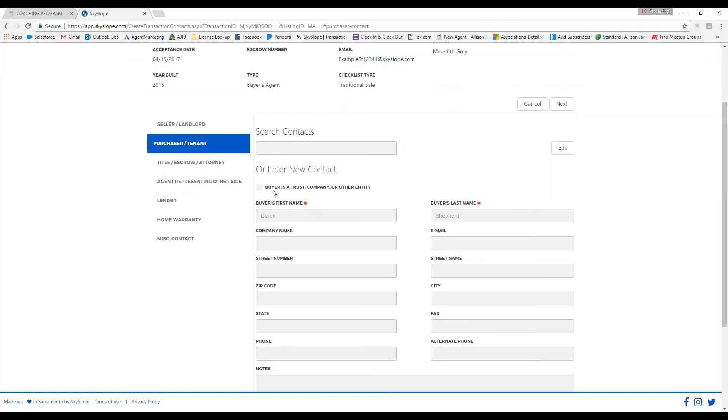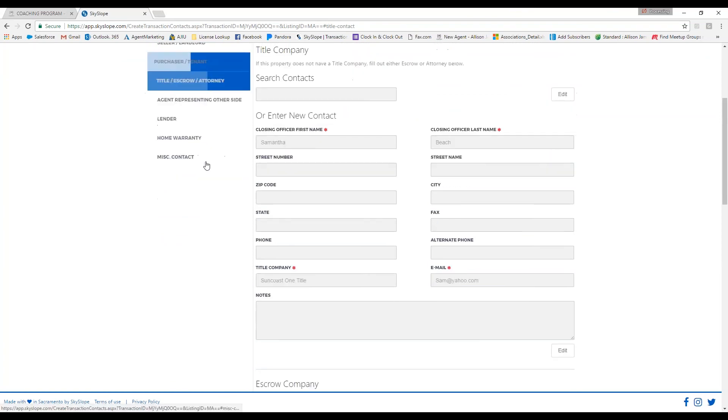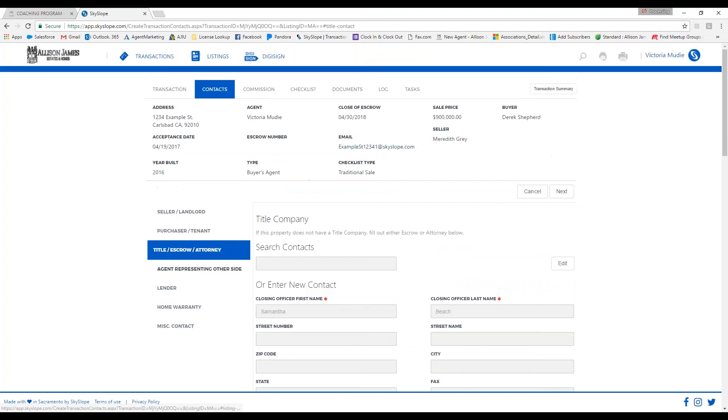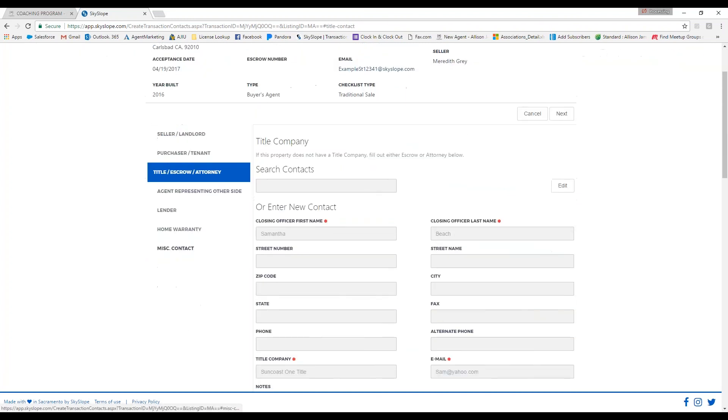The title or escrow information is important to make sure that it is accurate. This is where our processing department will issue your commission disbursement authorization.